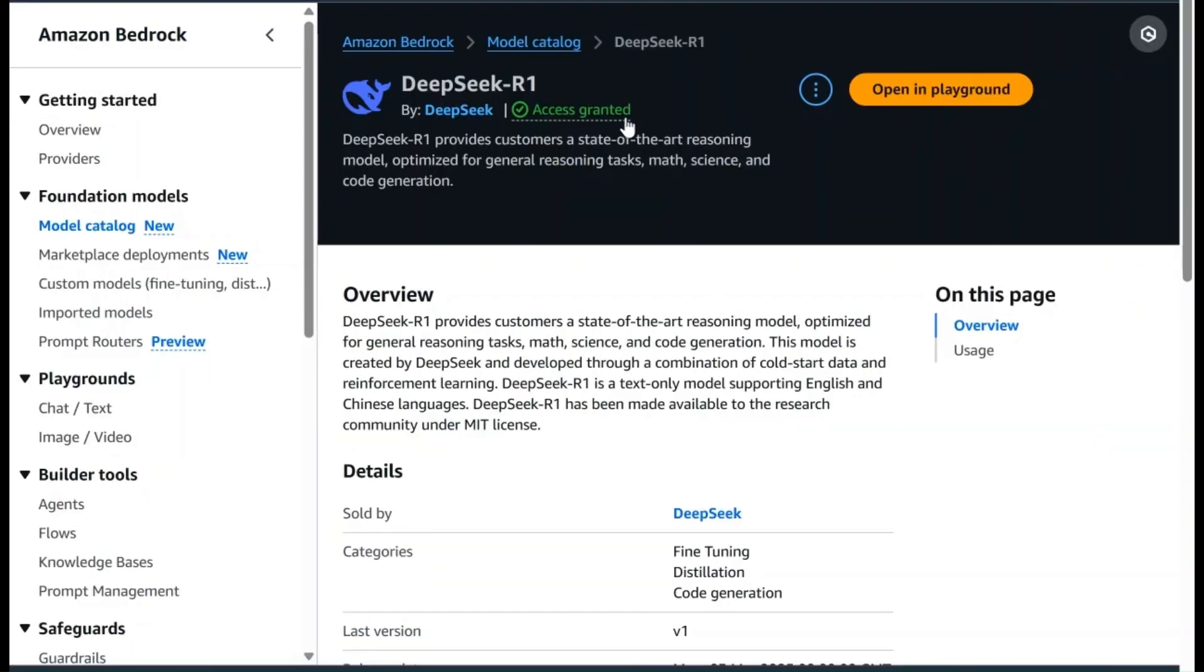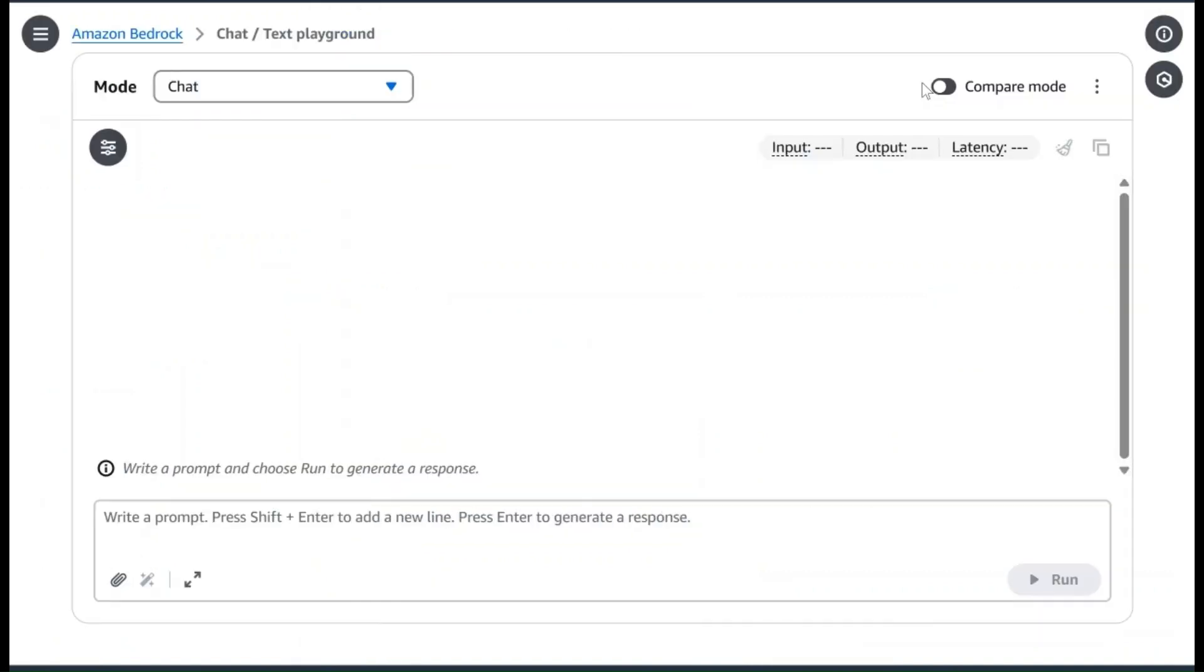Once you get access granted message on the DeepSeek R1 model, you can come on this page and click on Open in Playground. Here we will ask this model a specific question to analyze and understand how the model thinks.